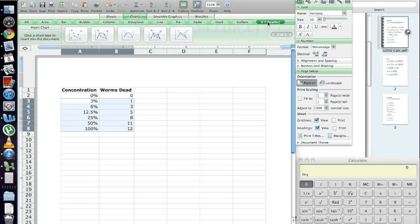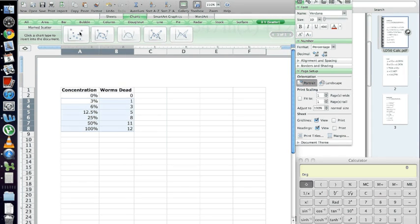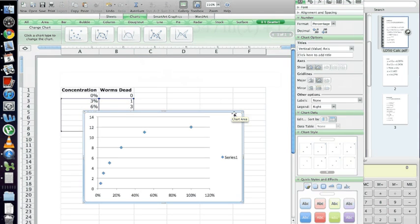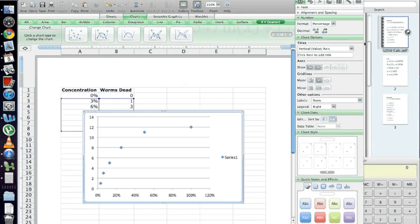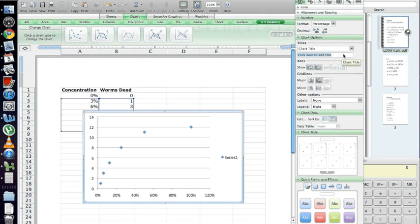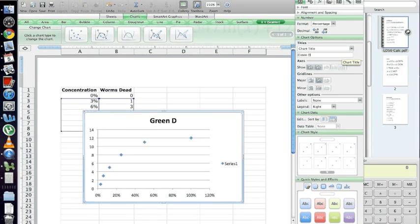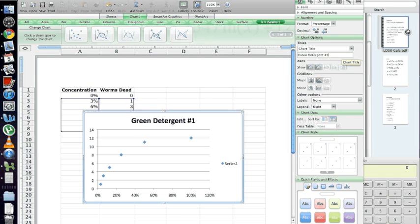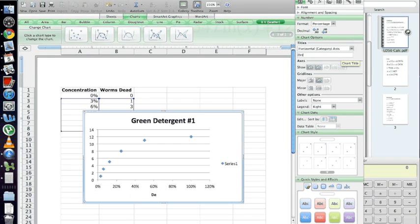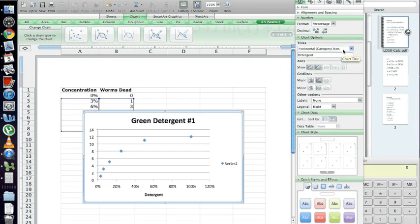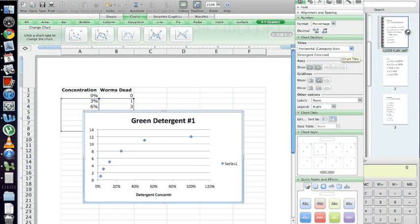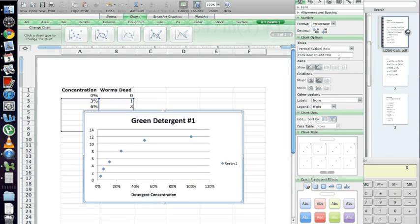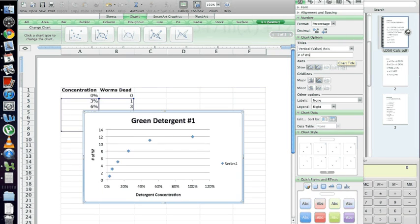Select an x-y scatter plot for your plot. Select this one right here, none of the ones with connecting lines, but just the scatter. Go ahead and label your graph. Make sure it's descriptive, something that when people read it, they'll understand what it is. On your x-axis, you're charting the detergent concentration. And on the y-axis, we have number of worms killed, or something like that, whatever you think is best.